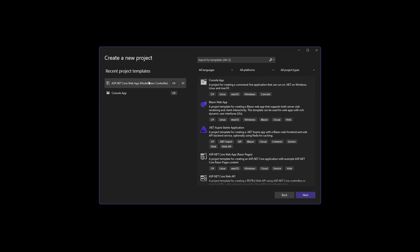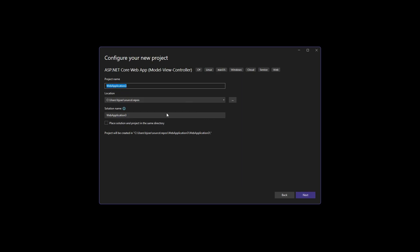First, in Visual Studio, we will create a new ASP.NET Core MVC web application in .NET 8.